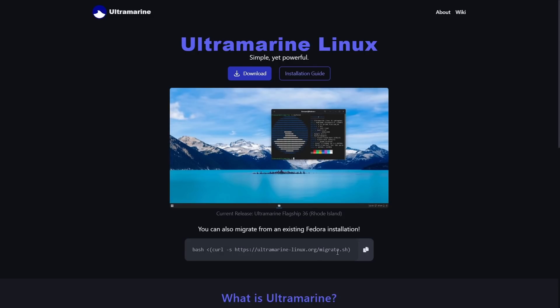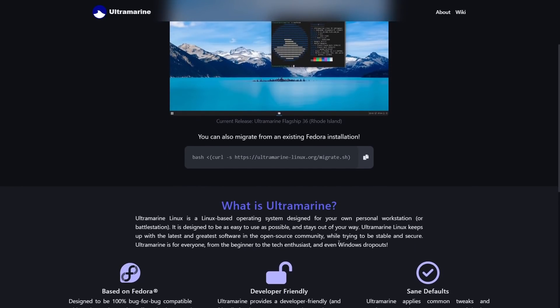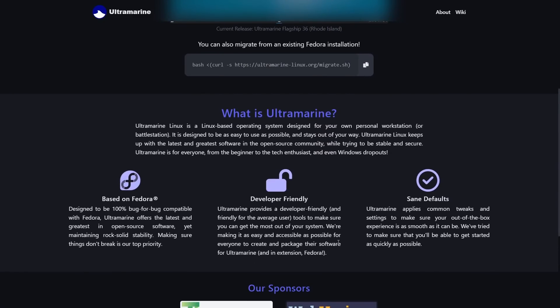This is Ultramarine Flagship 36 Rhode Island. If you scroll down a little bit, it tells you a little bit about it. It was designed for your own personal workstation or battle station, whatever you might want to call that. It is designed to be as easy to use as possible and stays out of the way. The best way I can describe Ultramarine is it is what Linux Mint is to Ubuntu. So Linux Mint to Ubuntu is Ultramarine to Fedora. It's designed to be 100% bug-for-bug compatible with Fedora. It provides a developer-friendly environment and it applies common tweaks and settings to make sure your out-of-the-box experience is as smooth as it can be.